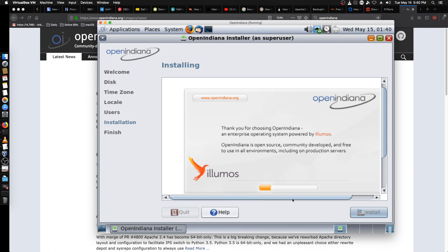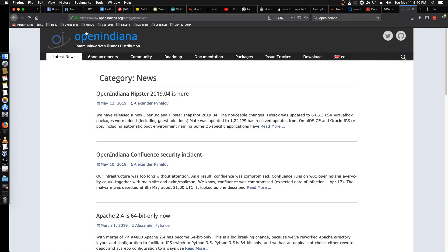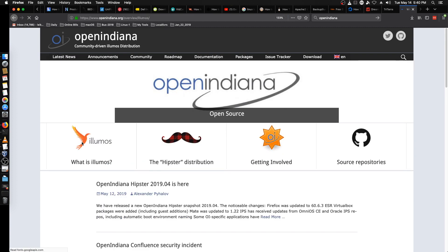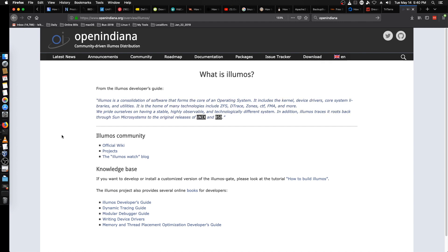While that is doing its thing, we'll jump back over to their website. So Illumos — it says it's a consolidation of software that forms the core of the operating system, including the kernel, device drivers, core system libraries and utilities. It's home of many technologies such as ZFS, DTrace, zones, CTF, FMA, and more. They pride themselves on having a stable, highly observable, and technologically different system.